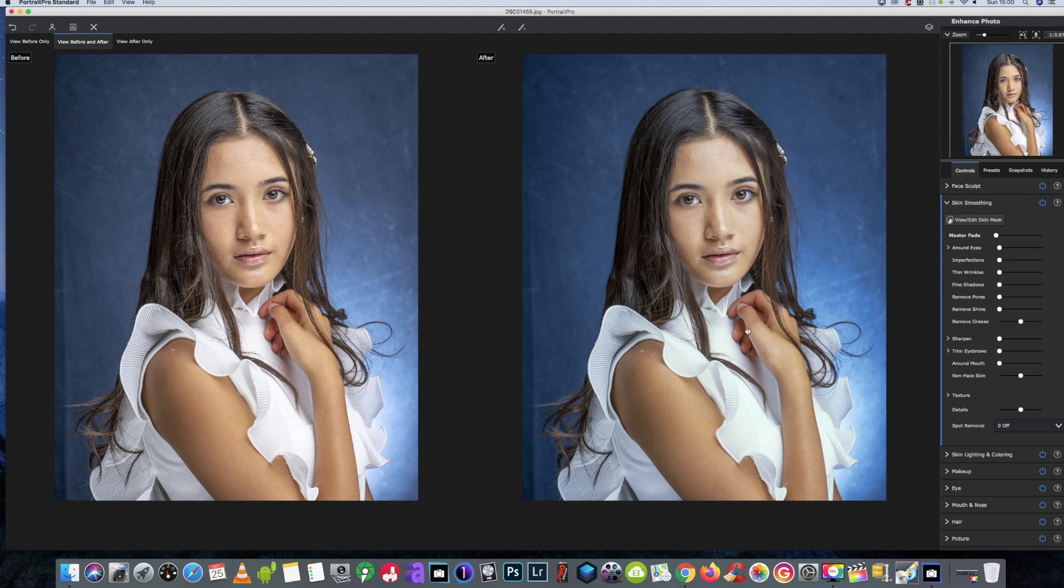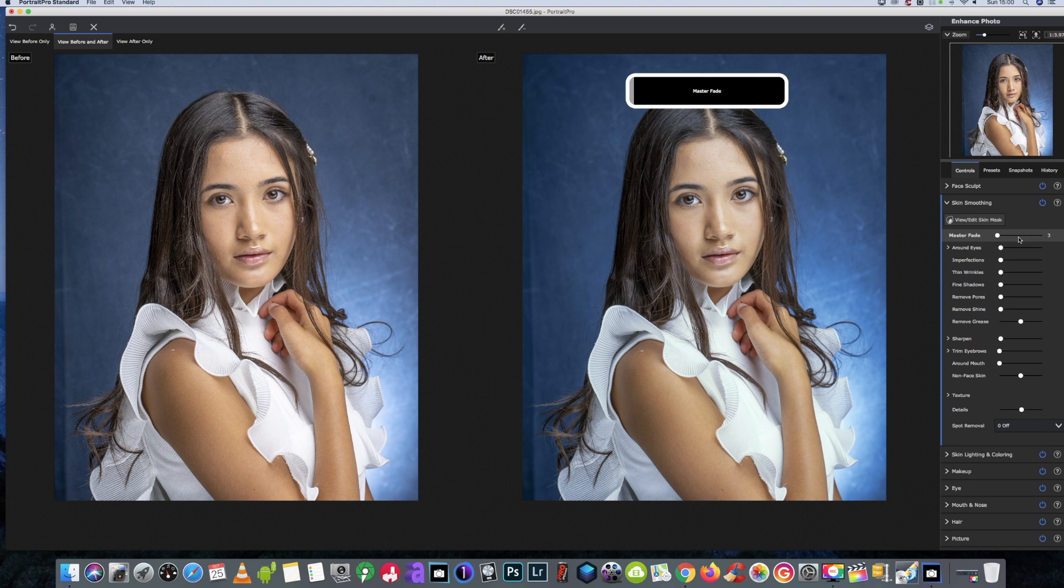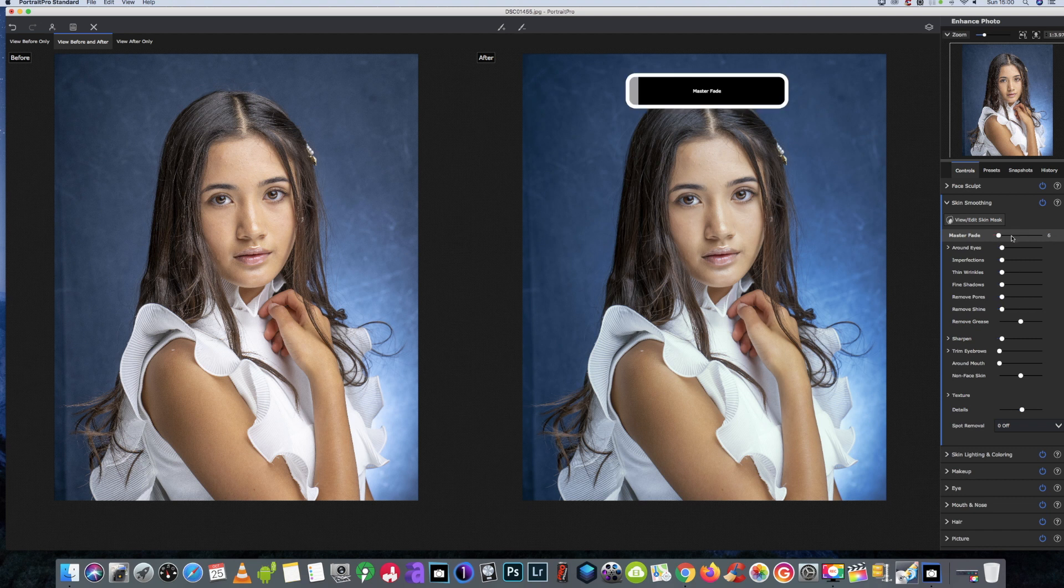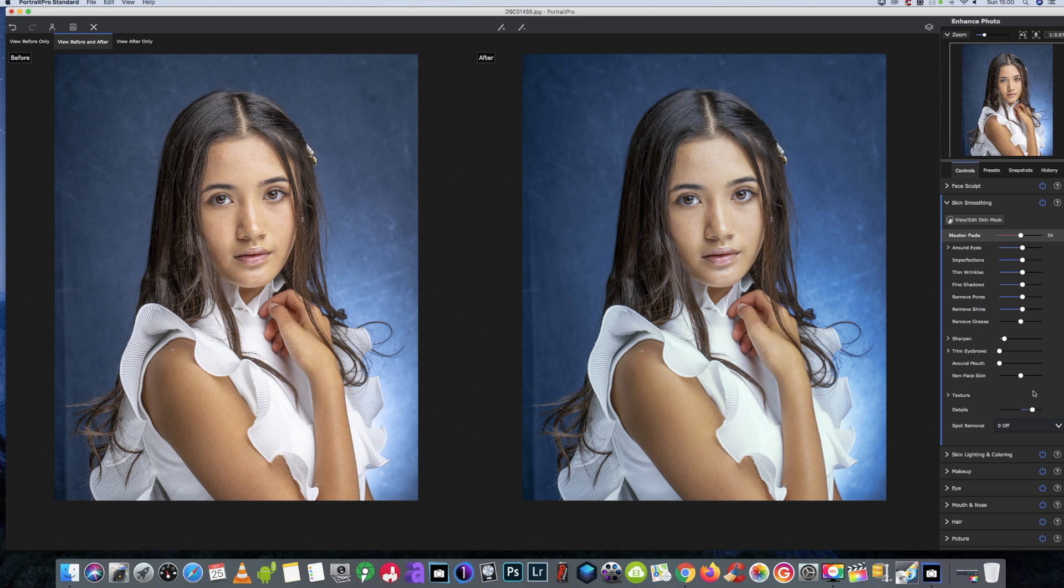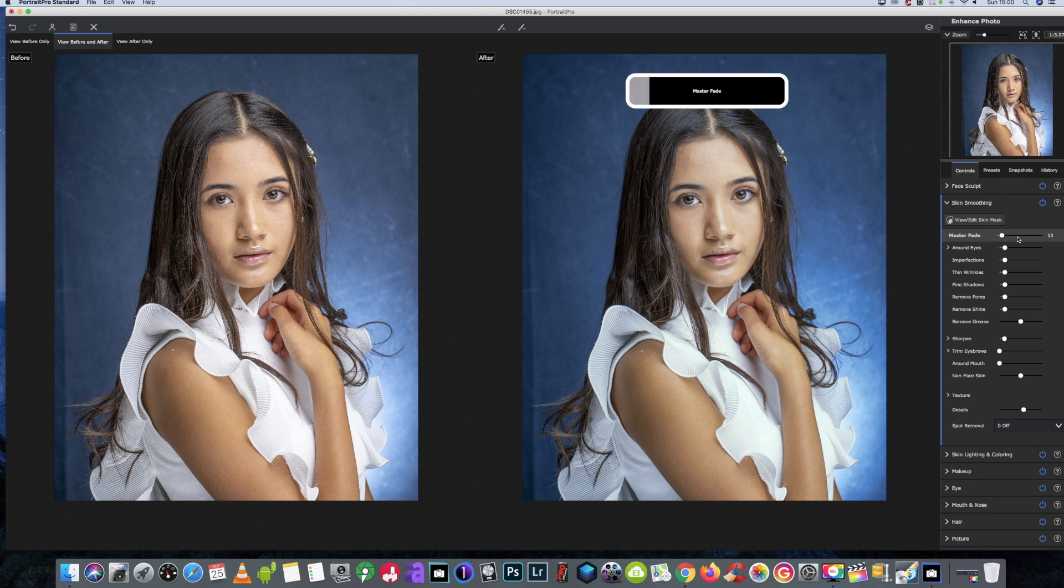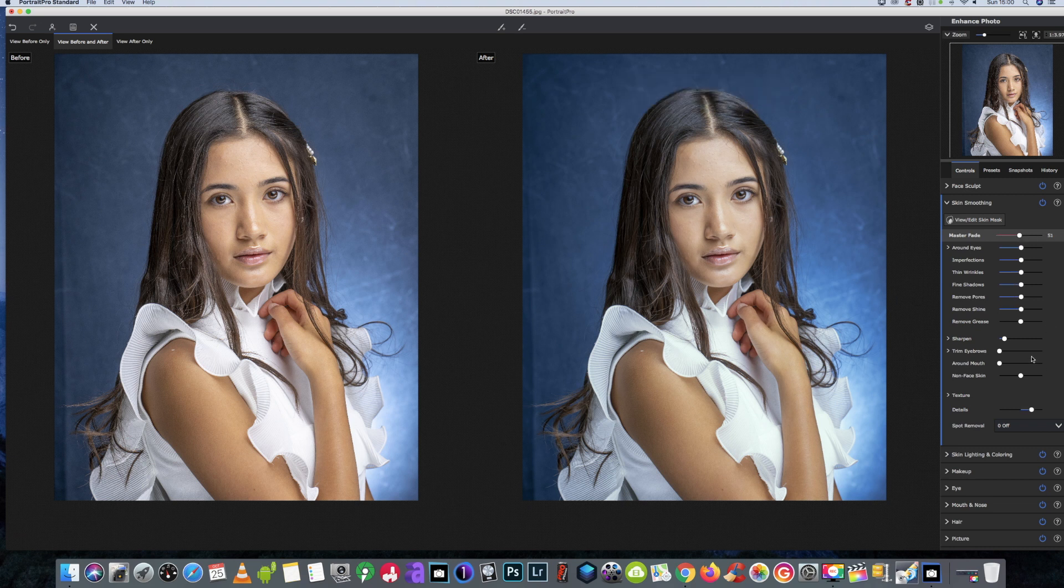So again, on this 2.21 version, it's got the updated skin smoothing effects, so we're going to use a master fade just to bring everything up to round about half. I do apologize for this taking a little bit slower than it should do. It's because I'm recording at the same time. We're going to bring all these sliders up to round about 54, halfway.